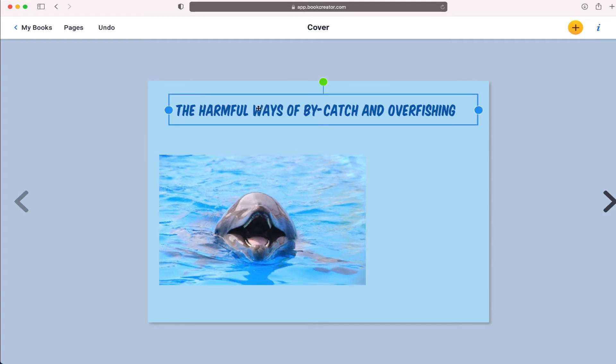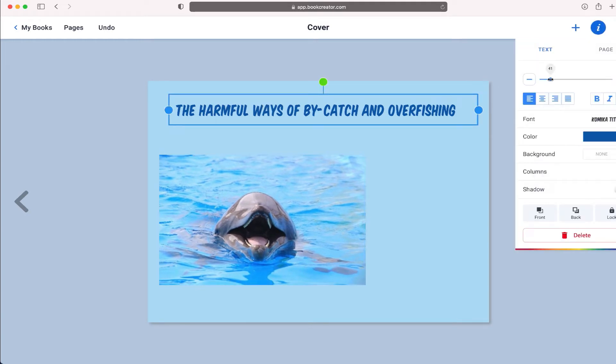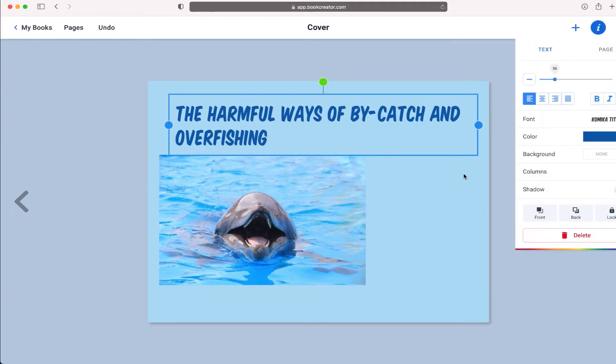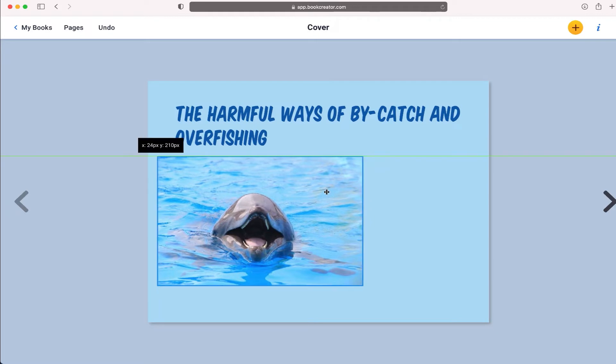And again, looking at this, my title looks a little small. Let me just make it a little bit bigger, kind of like that.